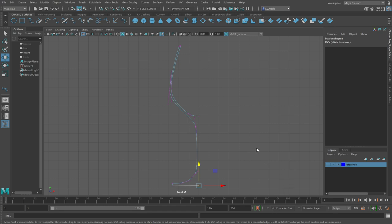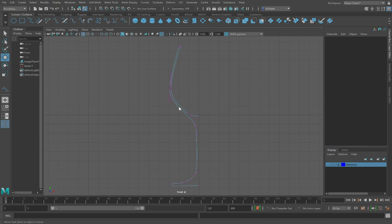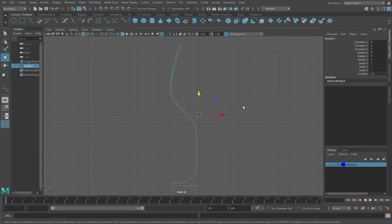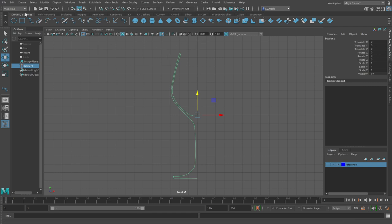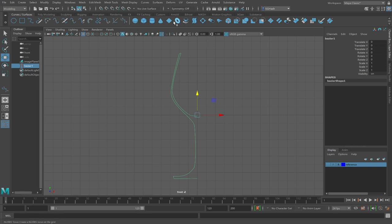Next hit F8 to get into object mode. Now we can revolve this. Again, on the curved surface shelf, go all the way here past your curves to your surfaces. These are NURBS surfaces, by the way. Sphere, cube, cylinder, cone.